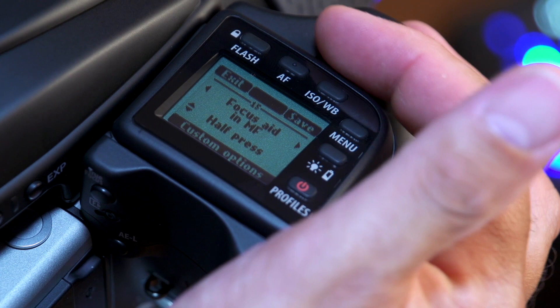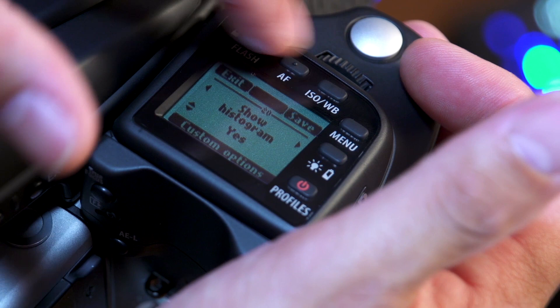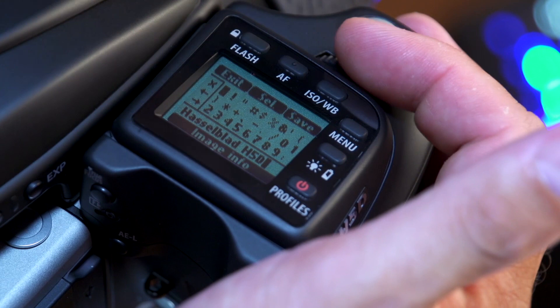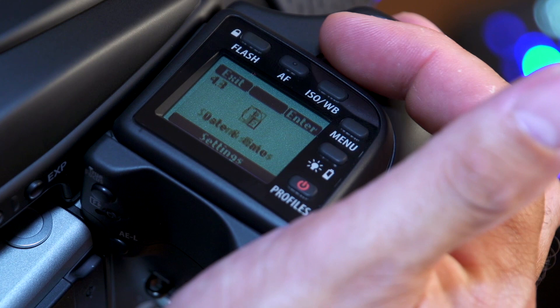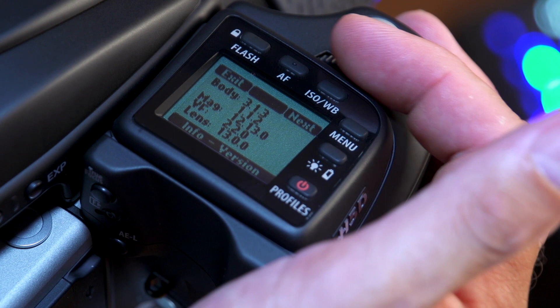You can pre-program your own copyright metadata to be stored on your image files. There are also date and time settings, and a system status screen that shows your firmware version, body number, and related information.